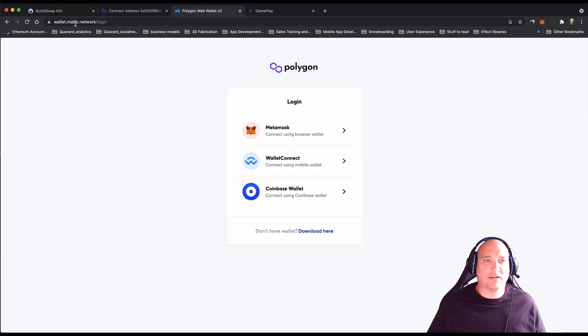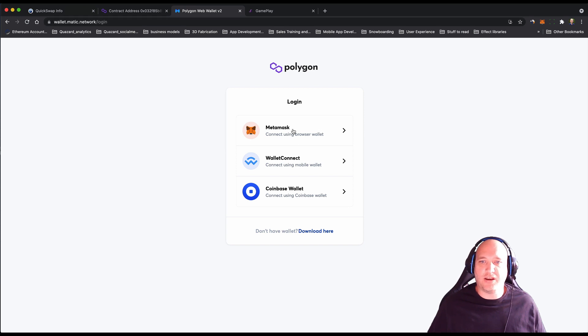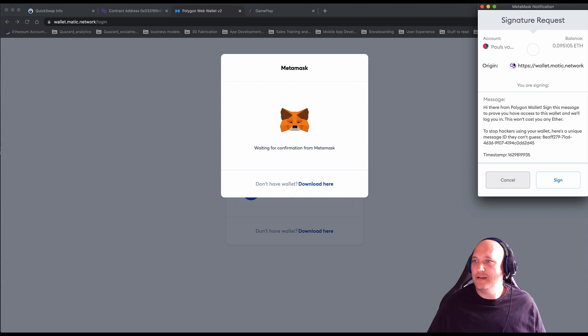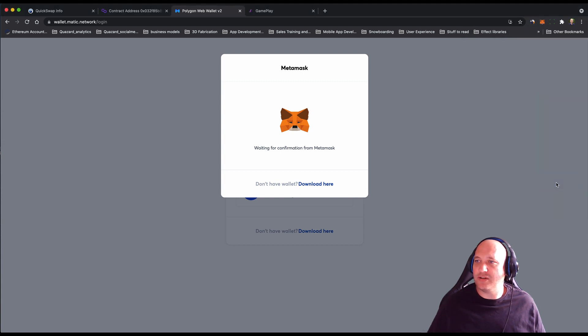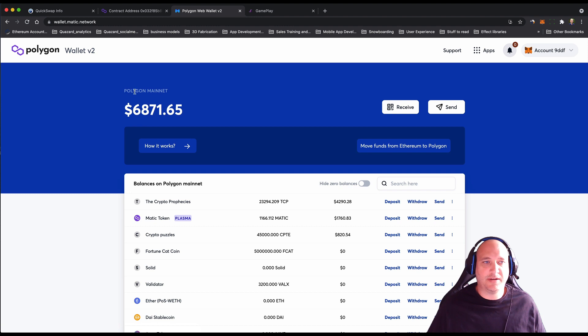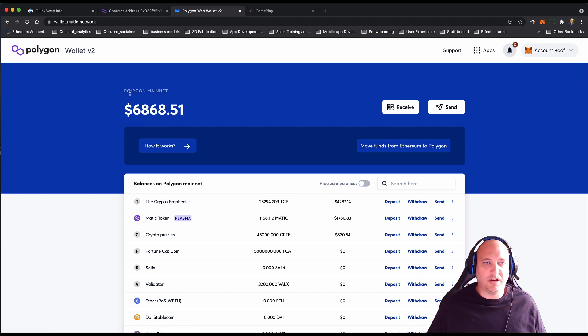Head to wallet.matic.network and you can choose to log in with your MetaMask wallet. It's going to ask me to sign that just so they can read the assets on my wallet. As you can see now, we're logged into Polygon Wallet v2.